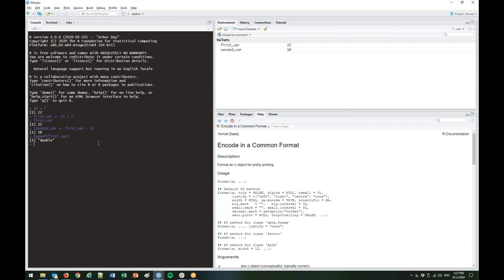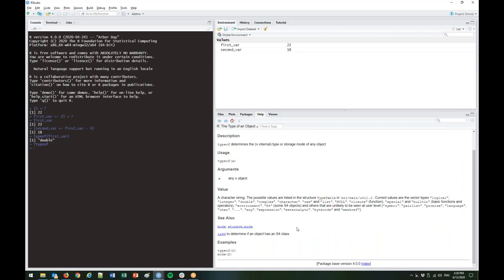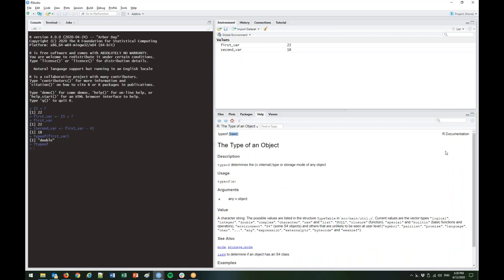Another thing to know: if you want to know more about a particular function, you can type a question mark and then the name of the function. It will open in the bottom right pane in the Help file — that's the R documentation. The documentation is arranged similarly for all functions: you'll have the package name and library. Since this is base R it just says 'base.' If you had a package installed, it would tell you which package the function came from.